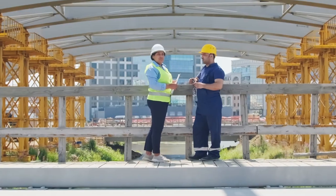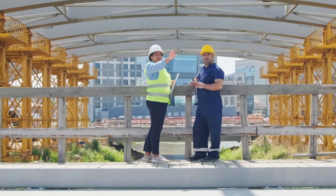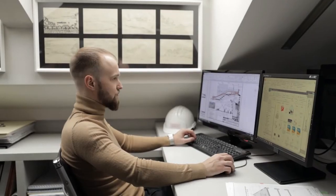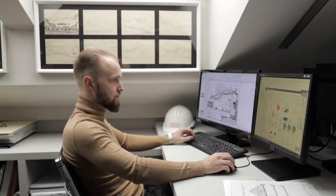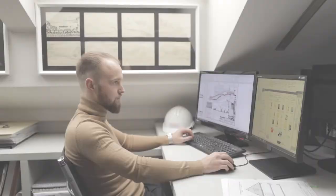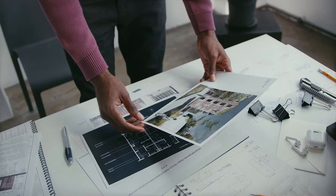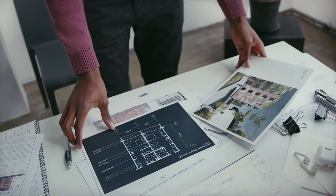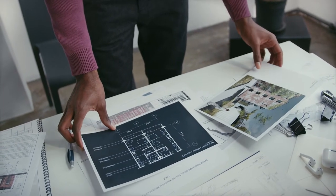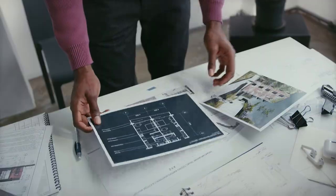It enables construction firms and contractors to view, manage, organize, update, and distribute sheets, drawings, models, and other documents, ensuring that all stakeholders are working on the same page.